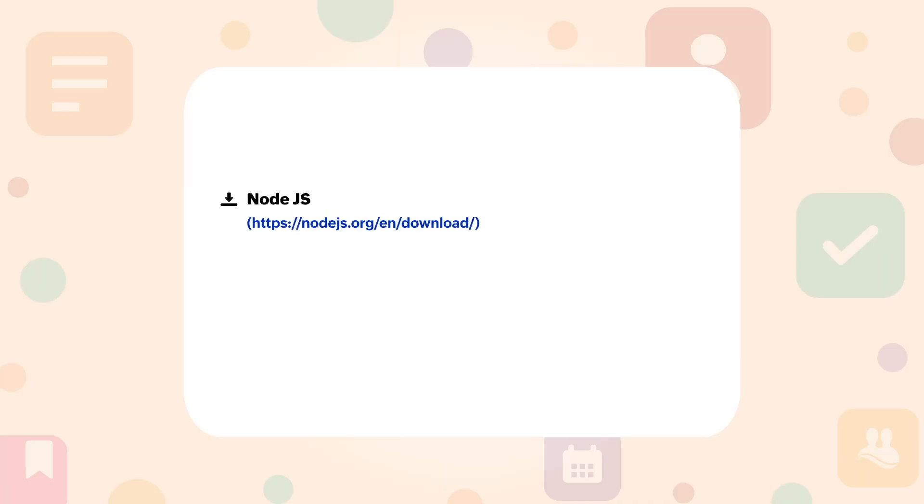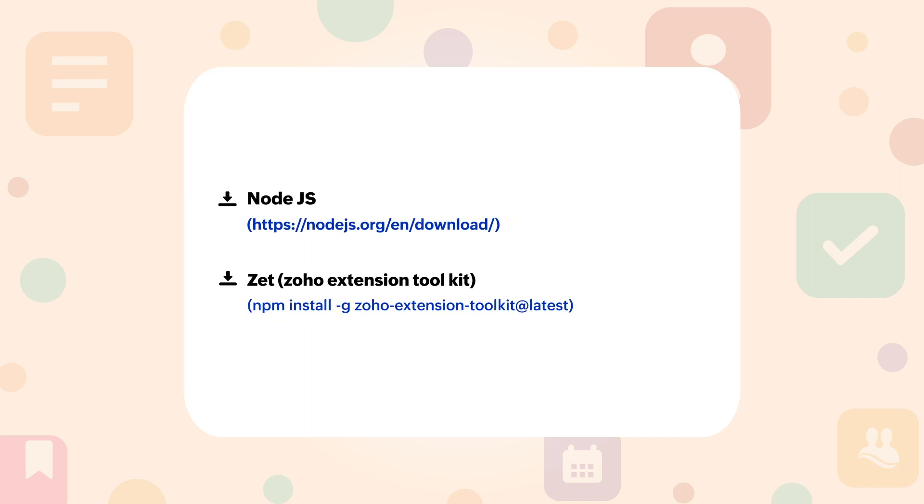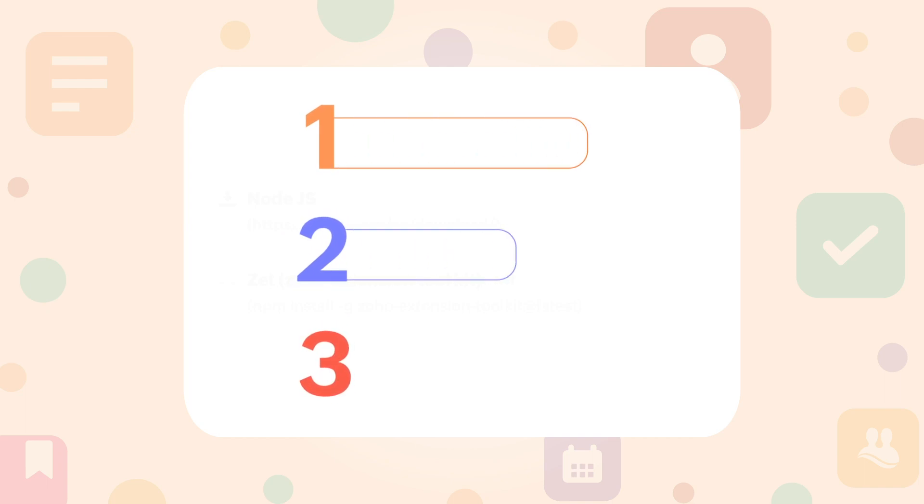Download and install Node.js and then open your console to download and install the Zoho extension toolkit. Once that is done, follow these three simple steps to finish the task.